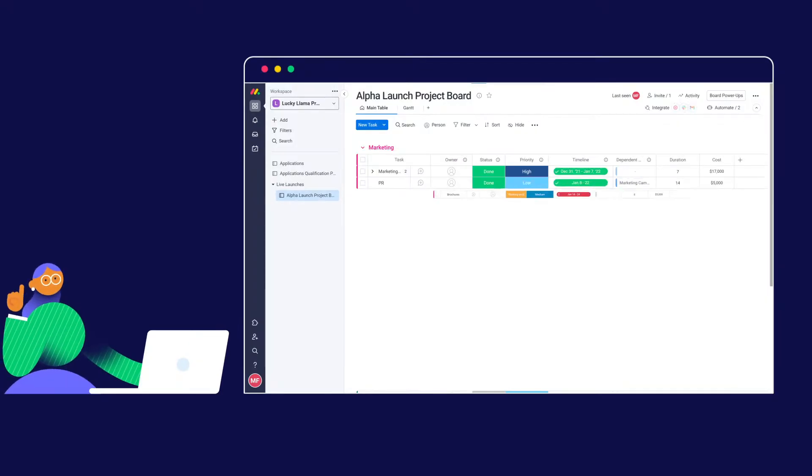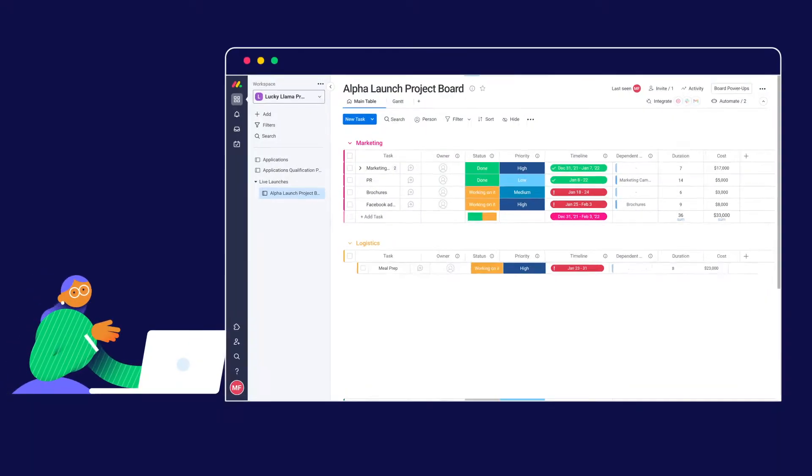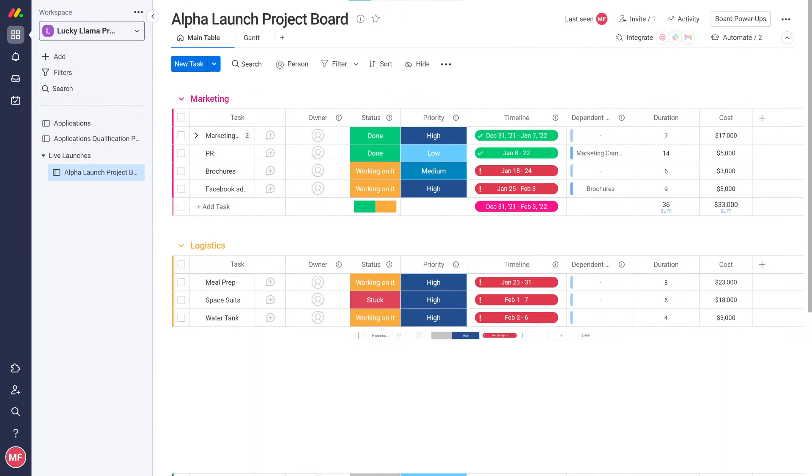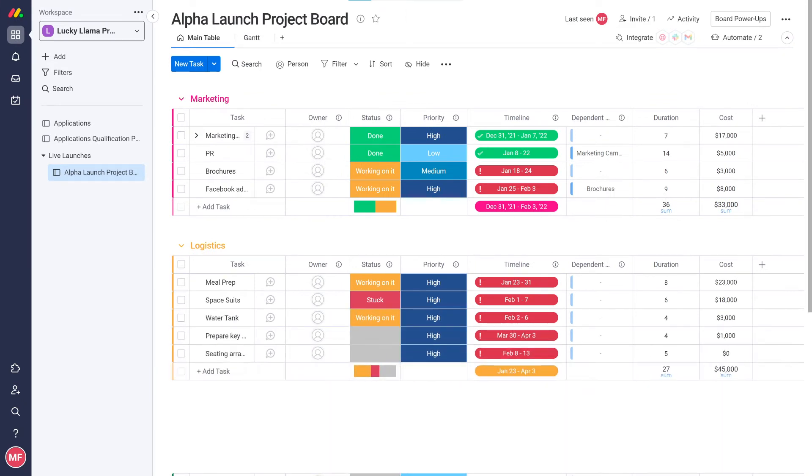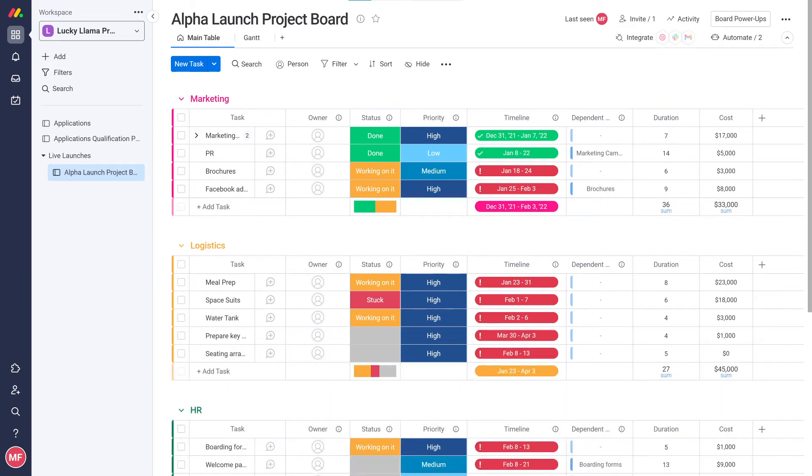Welcome back! You caught me right in the middle of working on my project board. I've already started adding tasks and noticed a few things are missing.